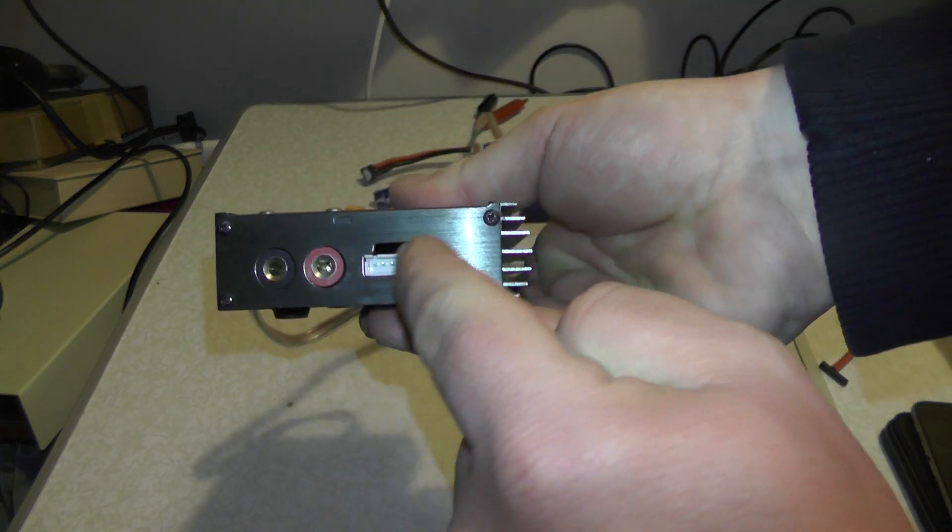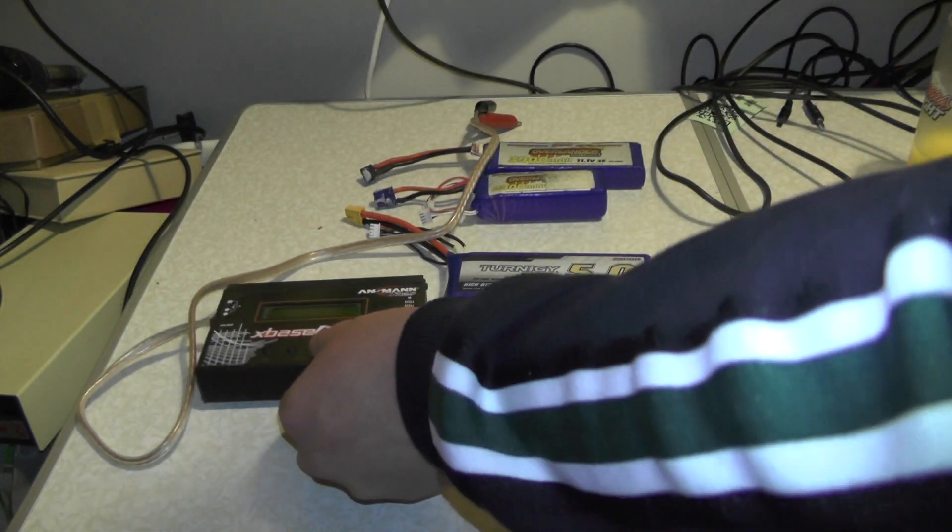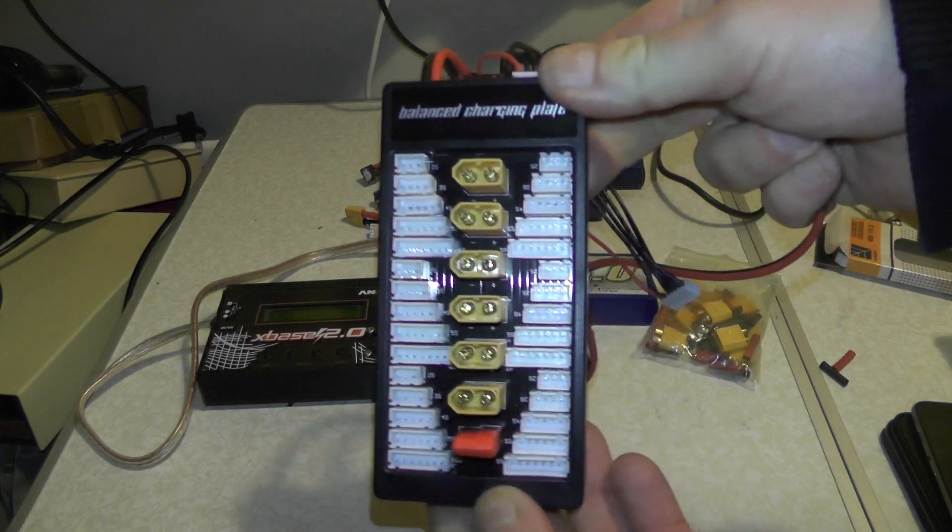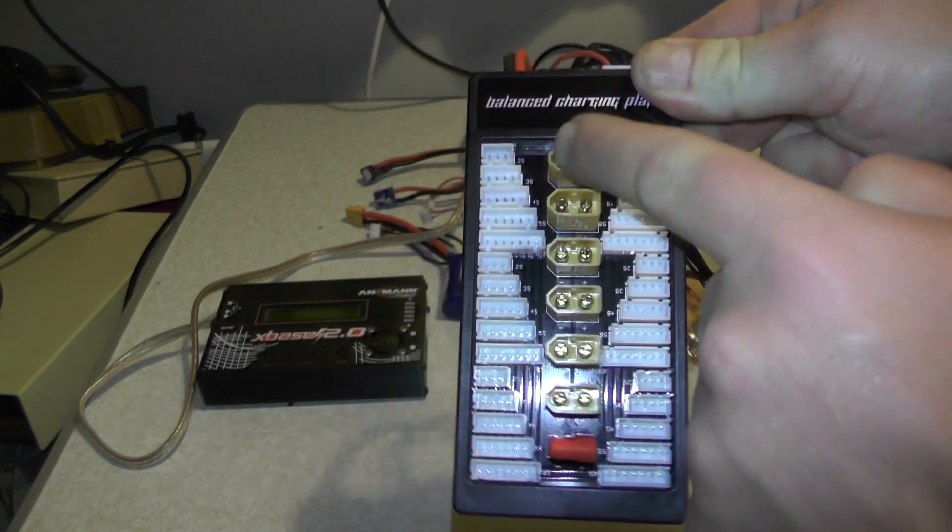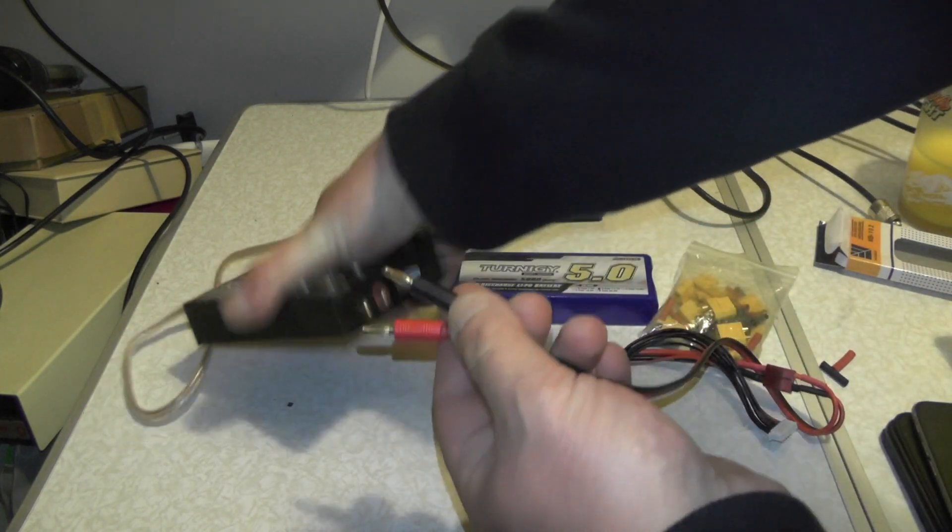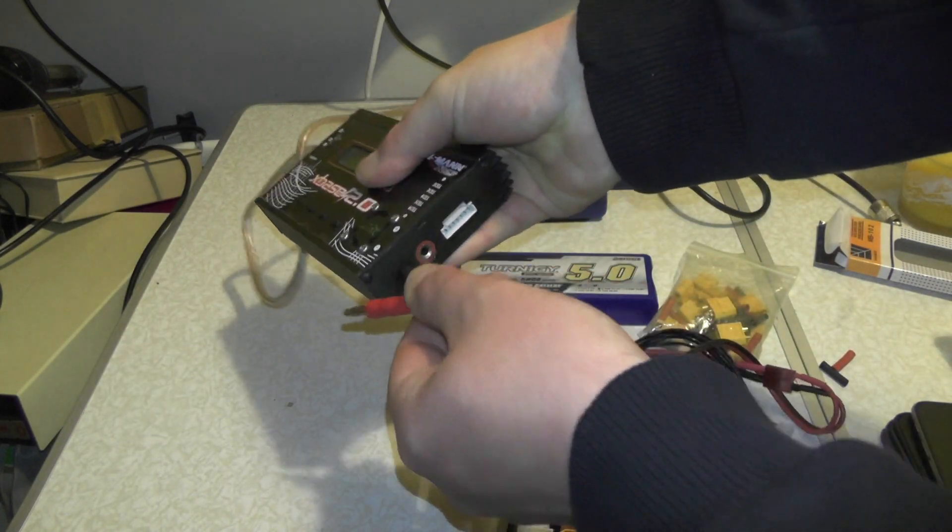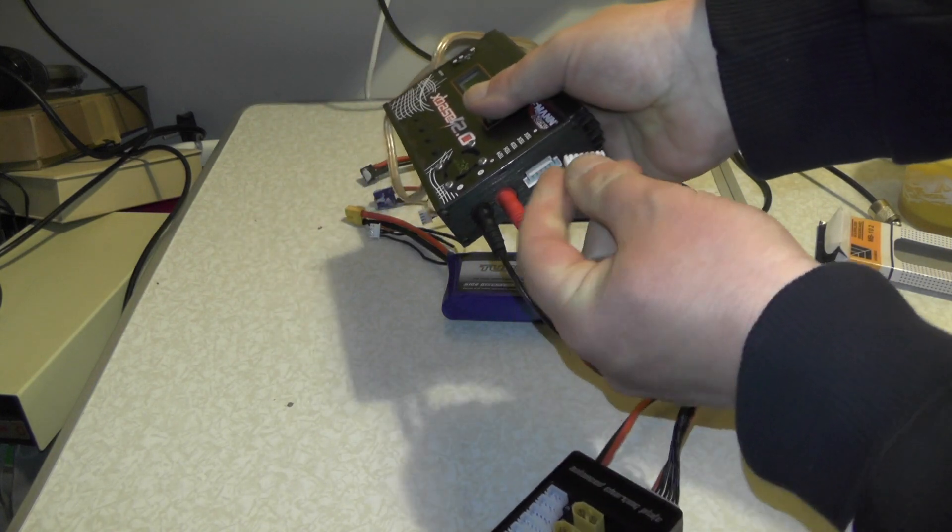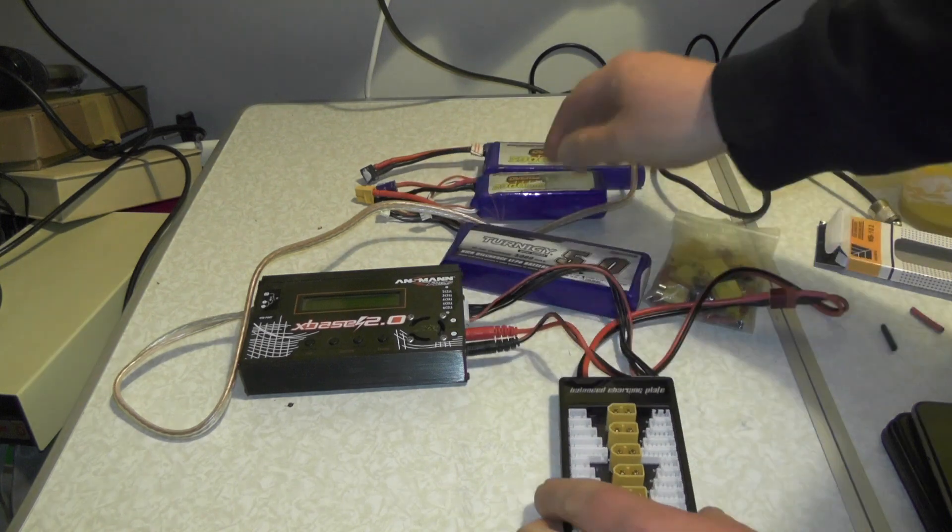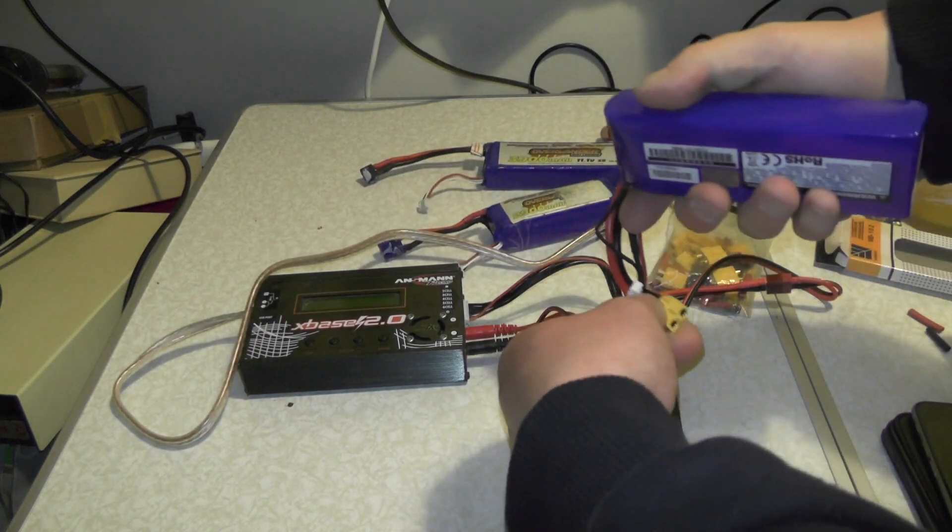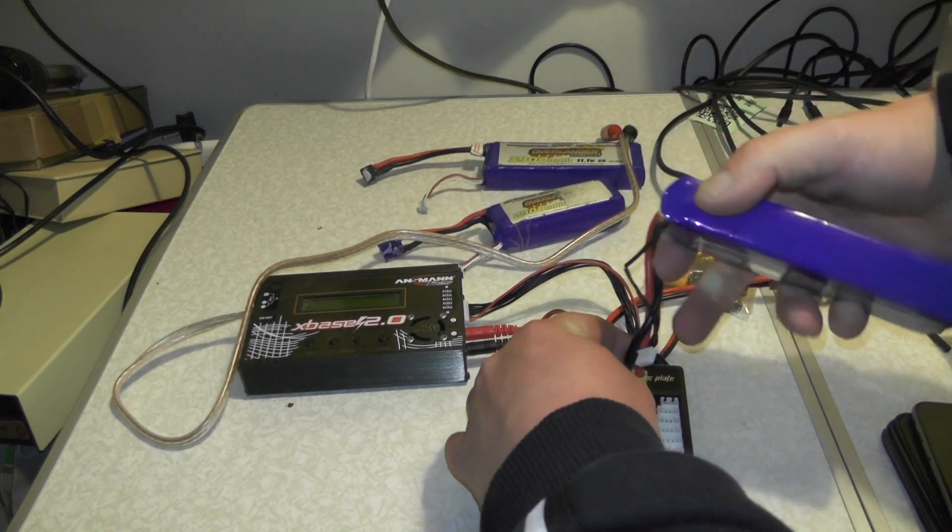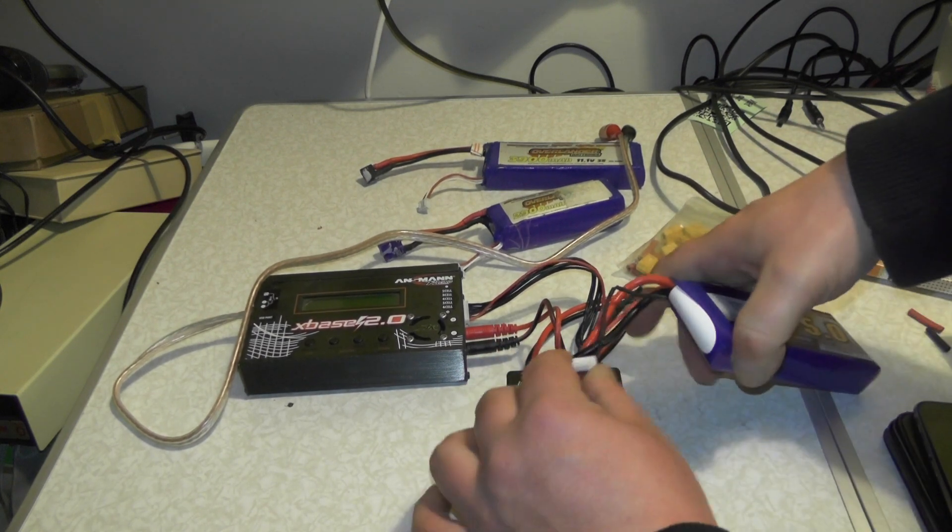I'm using a balance board which I got from eBay. I'll link that in the description below. And there is my balance board with one, two, three, four, five, six XT60 connectors. And all you do is you plug black in there, red in there, and when you want to charge your battery up you just plug your XT60 into there and then plug your balance connector into there just like that.